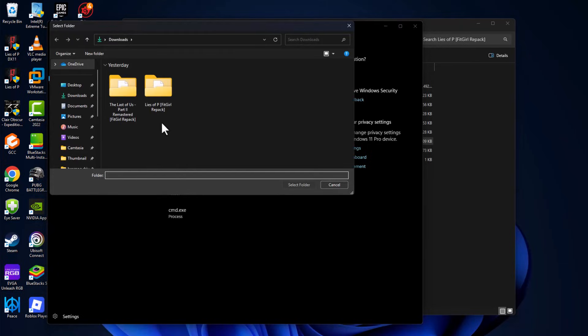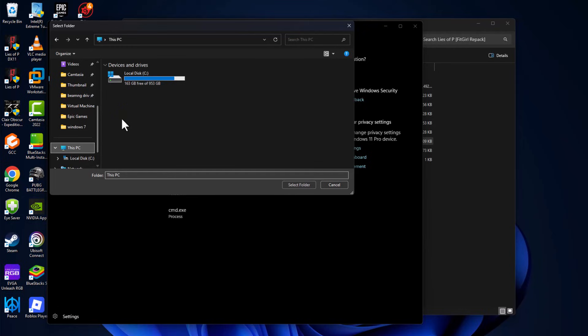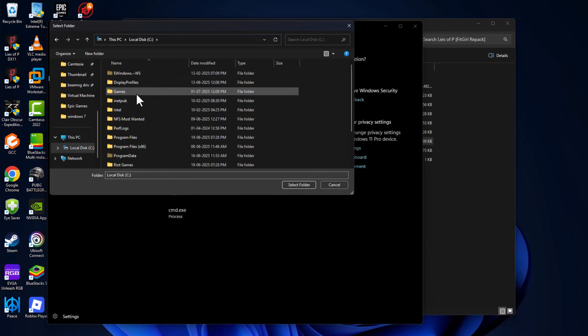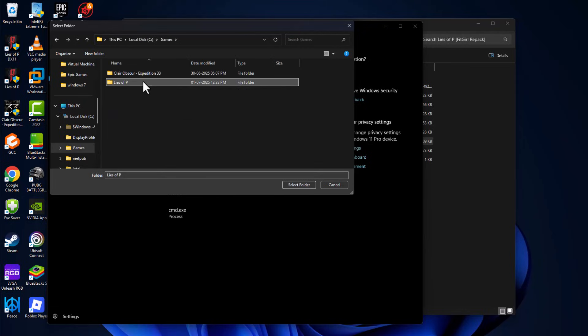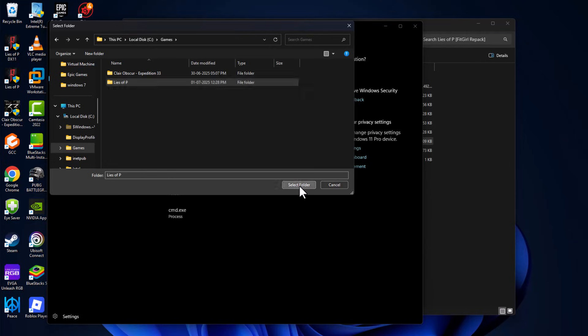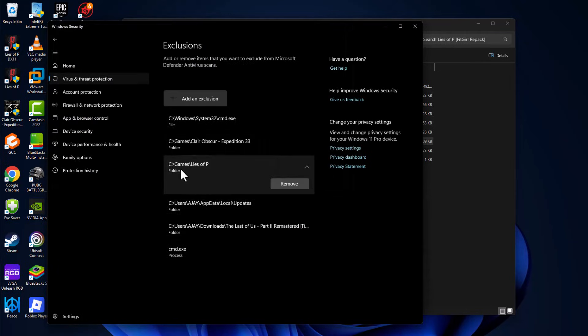Now we get to the game folder. I saved in C drive games and here is the game. Select the folder and now the game has been added to this list. Go back.